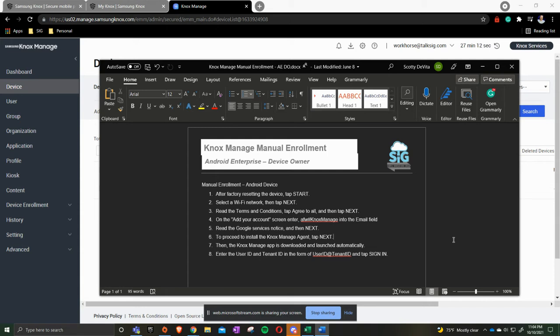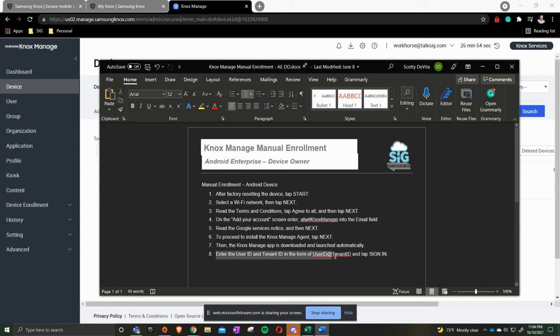As you continue through the prompts on the screen, it's going to say some things like this device is in private, your IT people have access to the device. Do you want to go ahead and accept and continue to let the device then download the NoxManage application? On step eight here, as you see, it's asking for a user ID and a tenant ID.